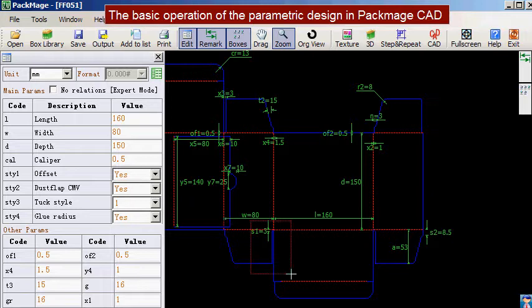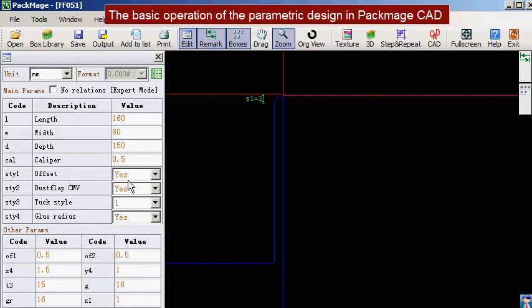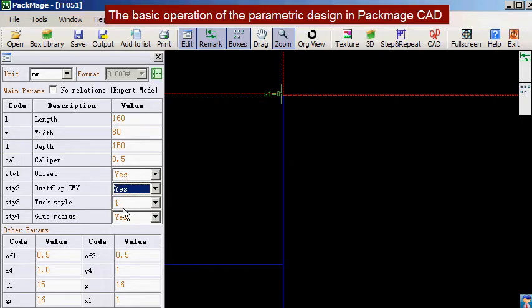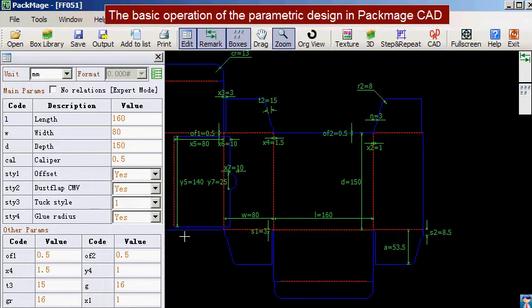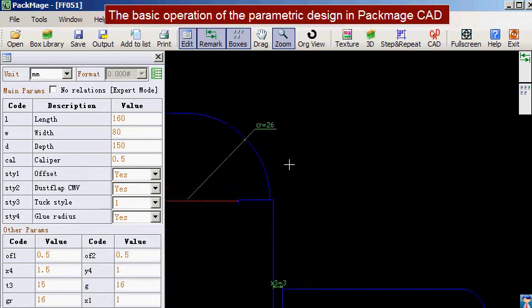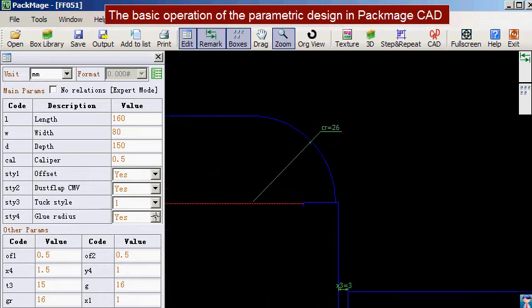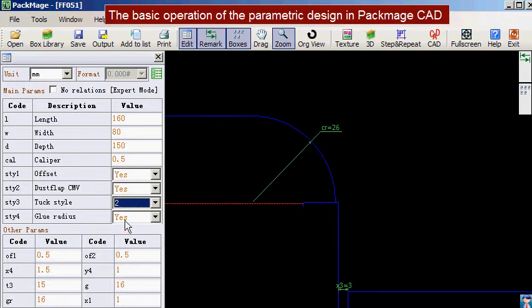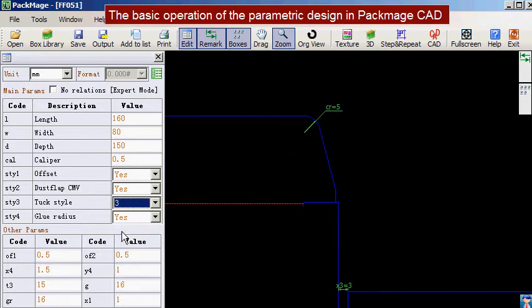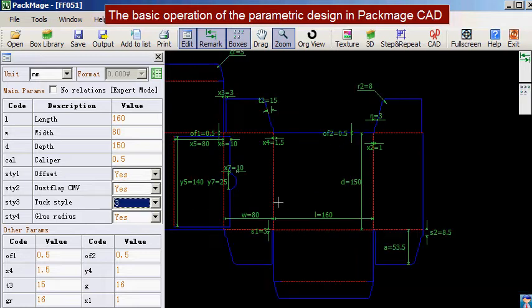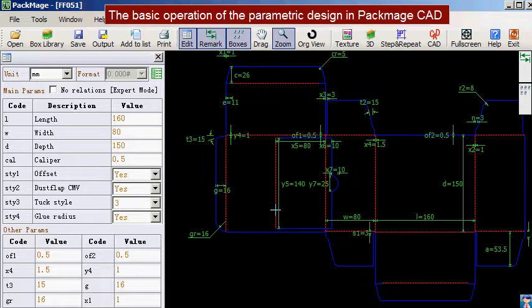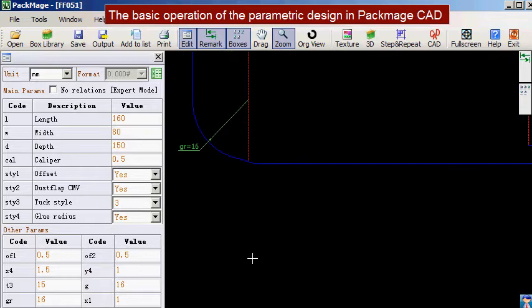Then we can check the dust flap. Dock style means the shape of the tongue. Glue radius means whether rounding is needed.